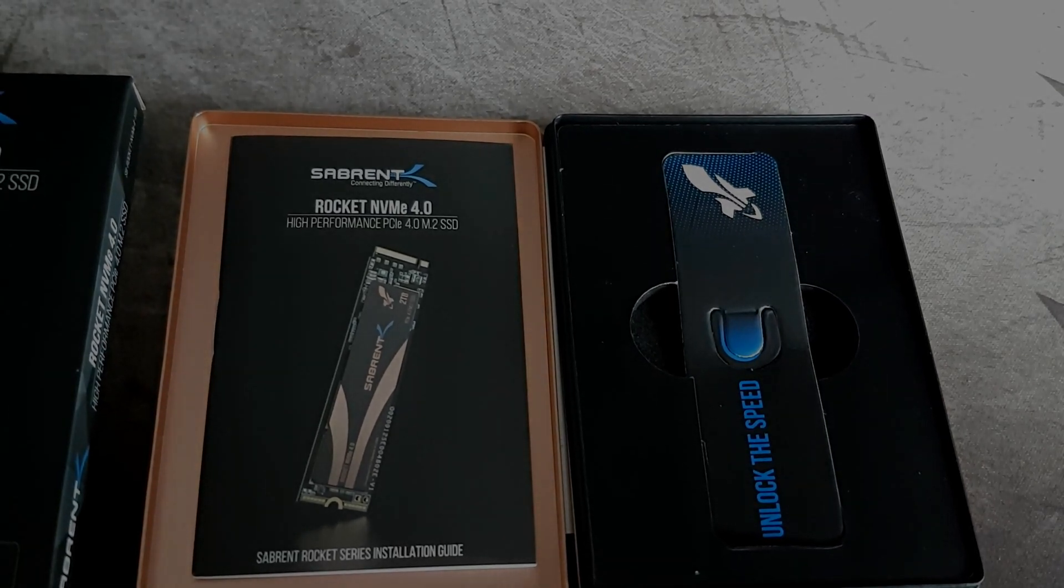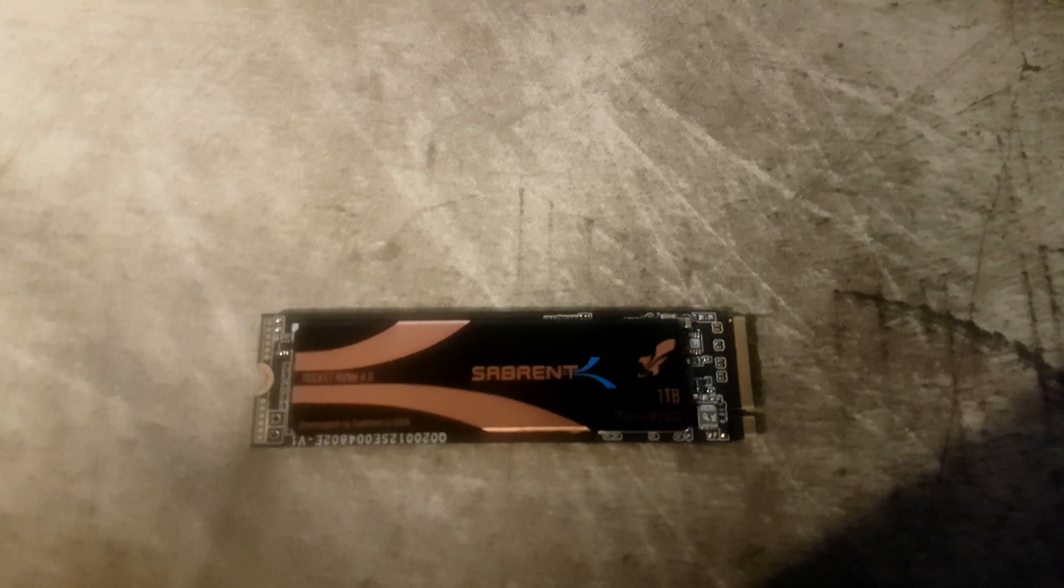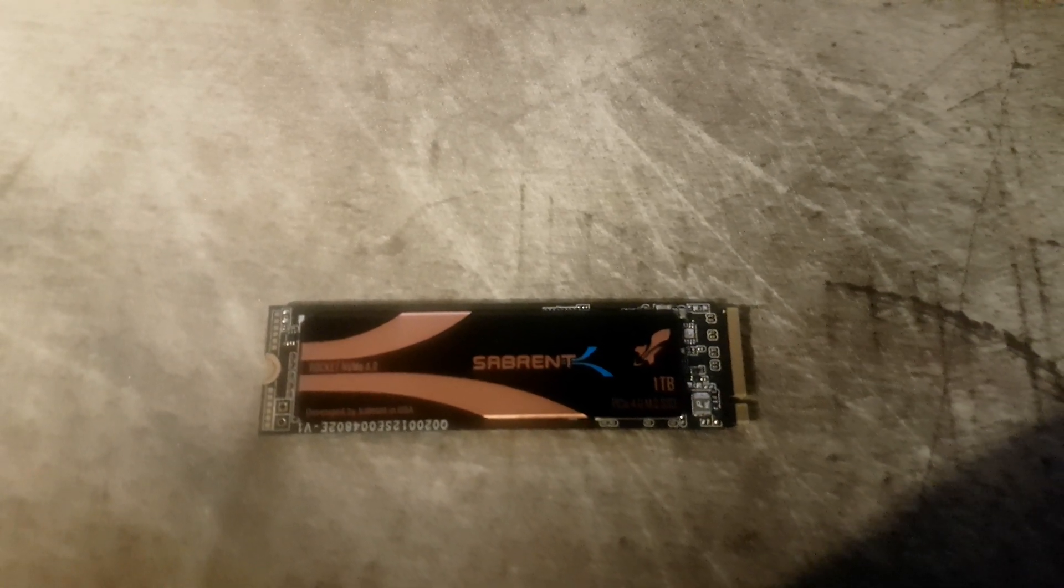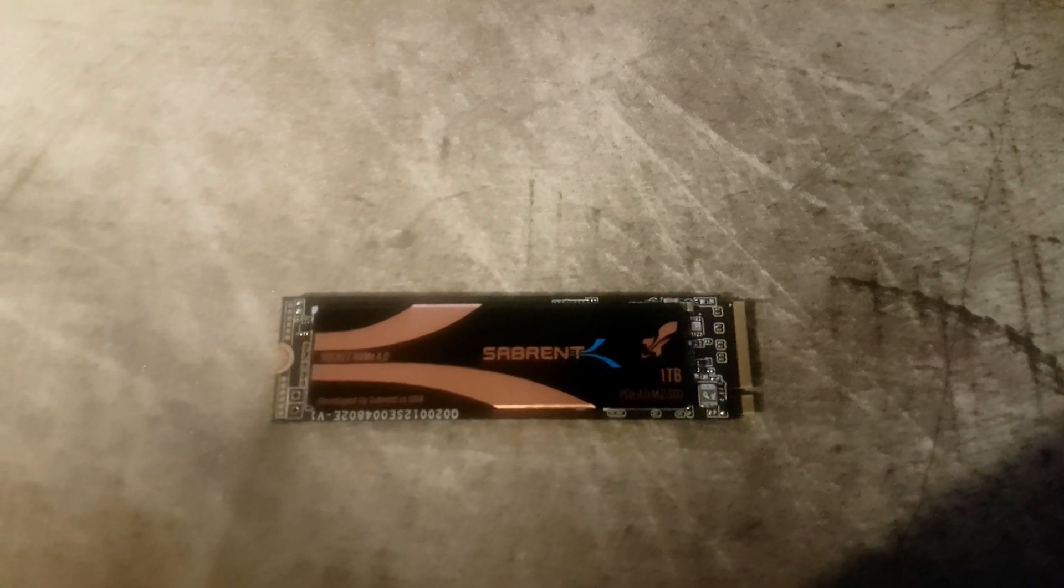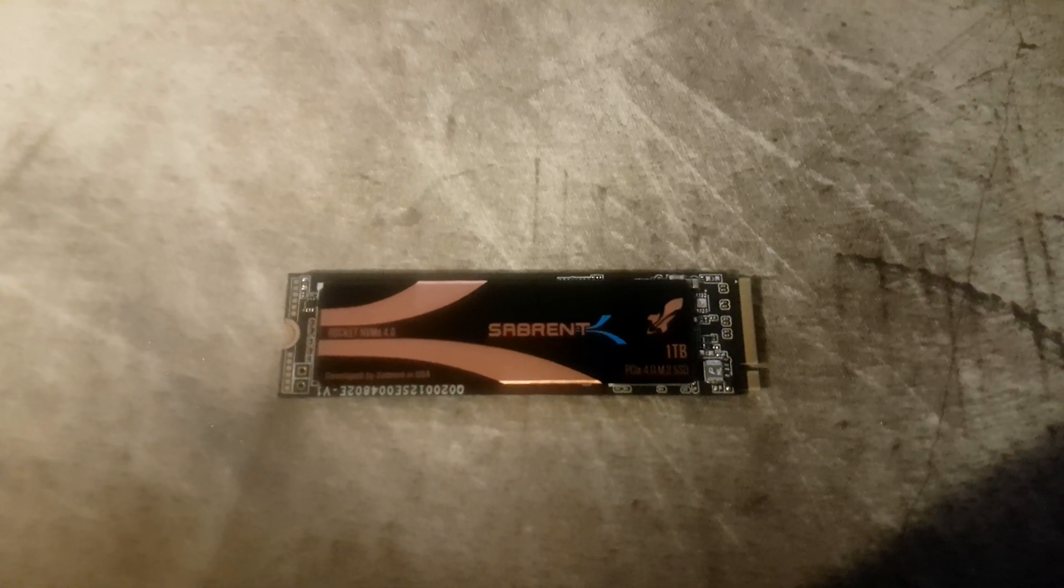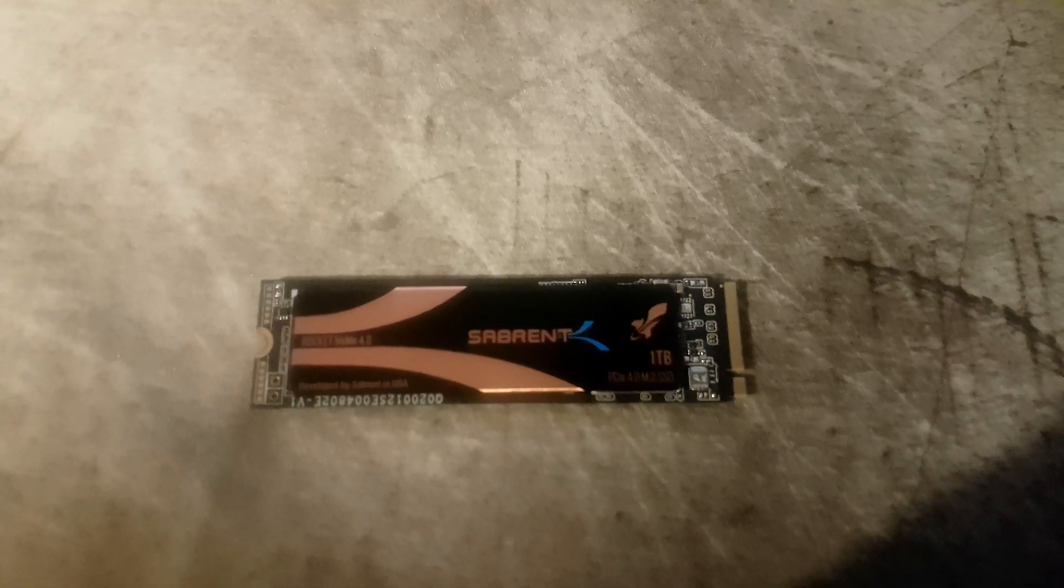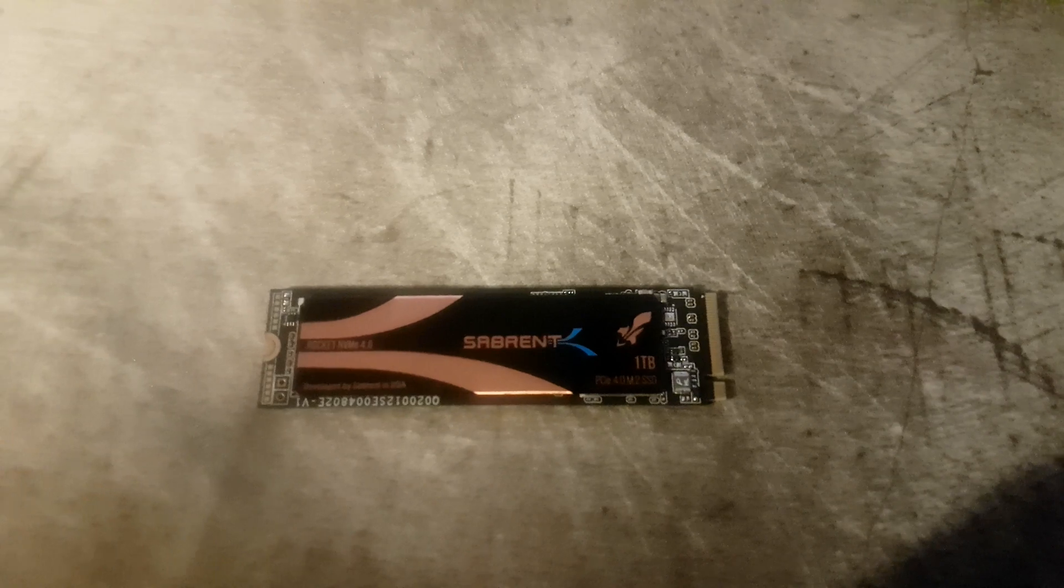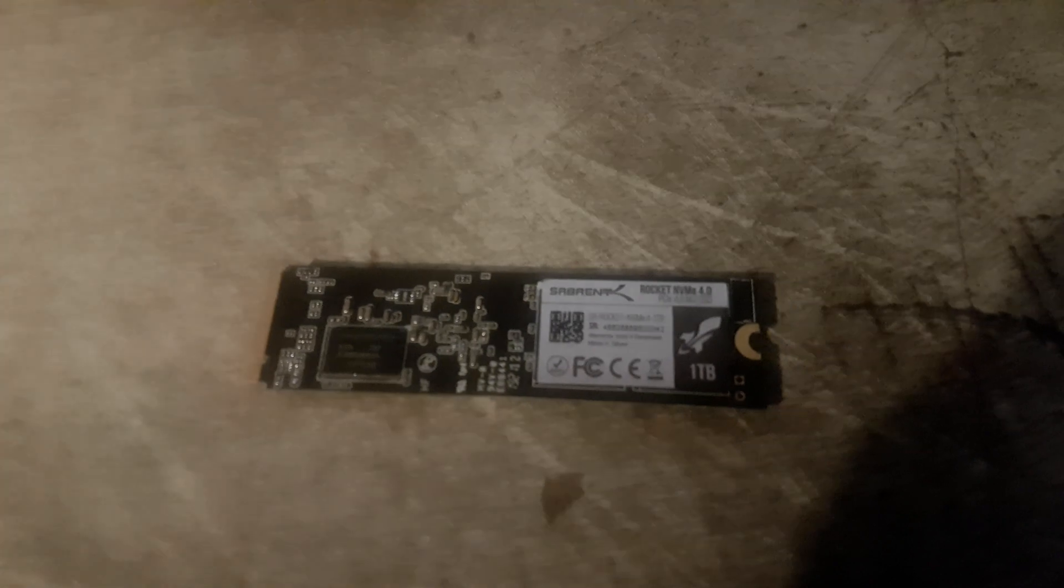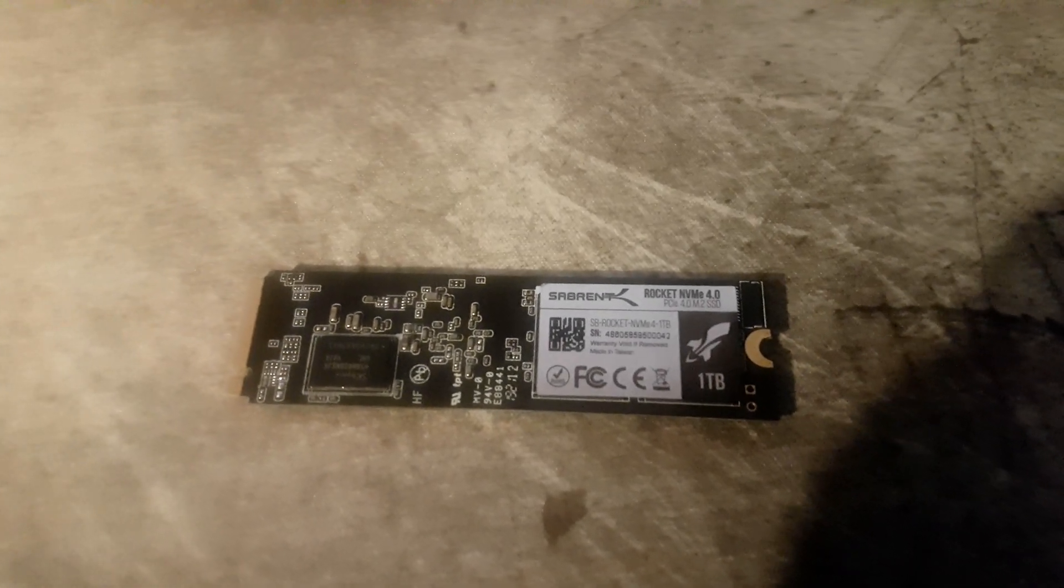Looking at the drive itself, it has a nice color scheme, black and copper. This is something that's not very important but it's nice to see that Sabrent have taken some time to put a bit of artwork to good use. More than likely you'll have this hard drive covered with a heatsink because they do tend to get quite warm in operation because it is running at very very high speeds.